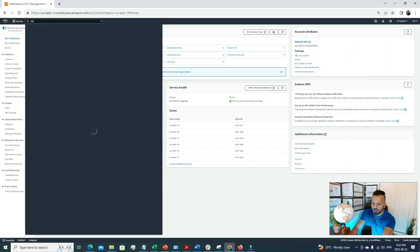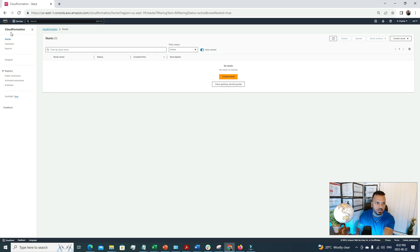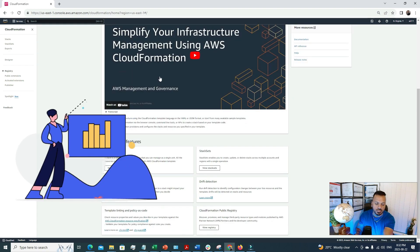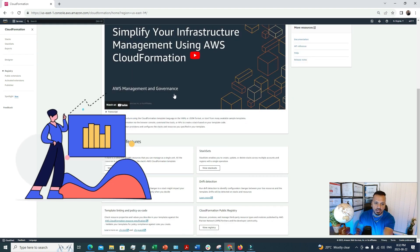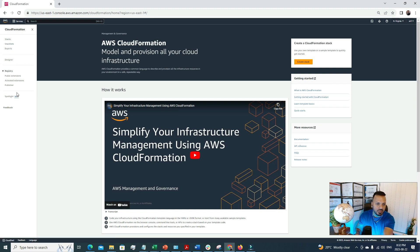I've logged into my personal AWS account and searched for CloudFormation from the search menu. This is the CloudFormation console — an Infrastructure as Code platform where you can model and provision all your cloud infrastructure. Here we can see some subsections like Stacks, Stack Sets, and other components. In today's video, we're going to create an architecture using a CloudFormation template, so we need to create a stack.